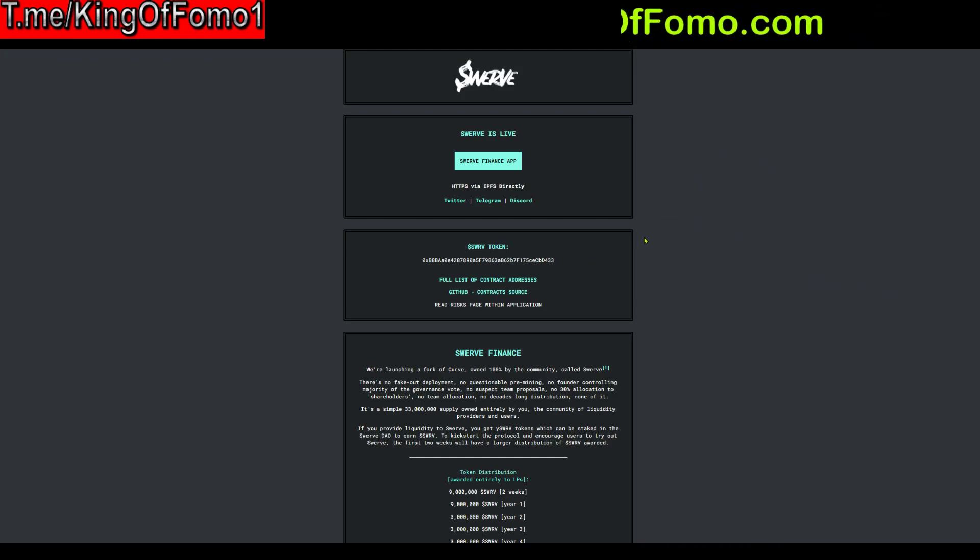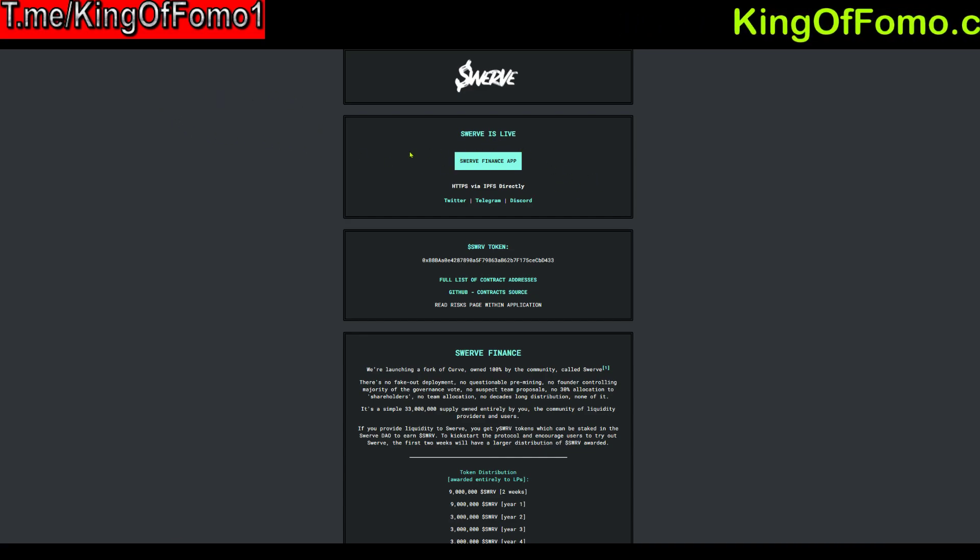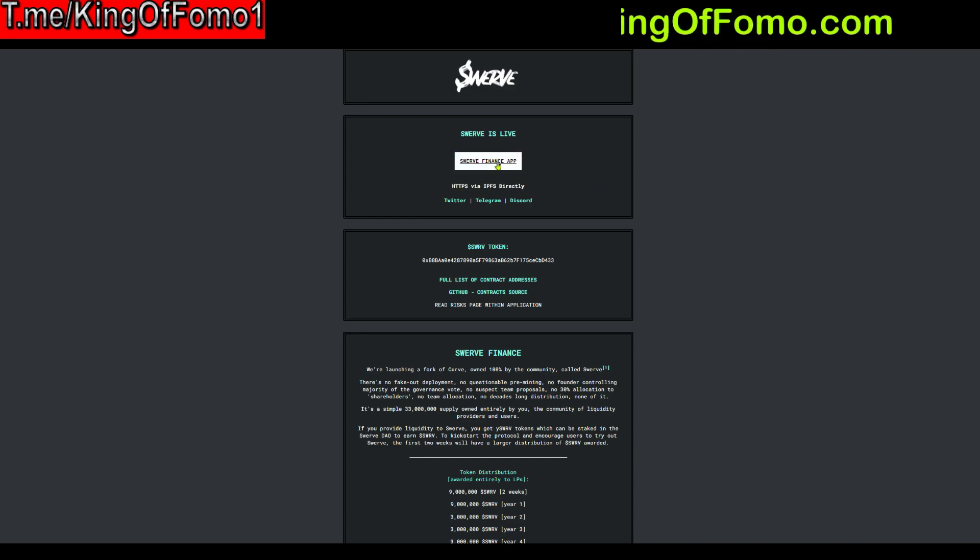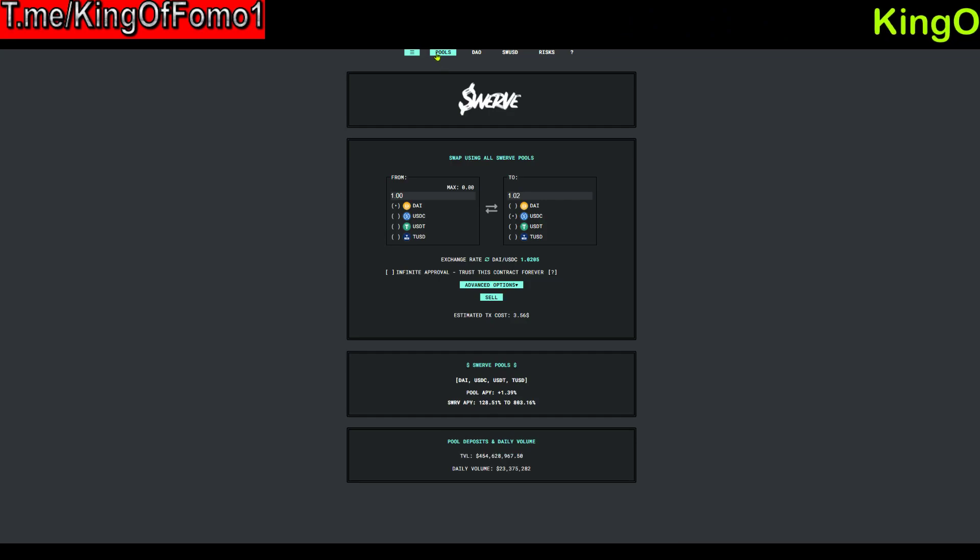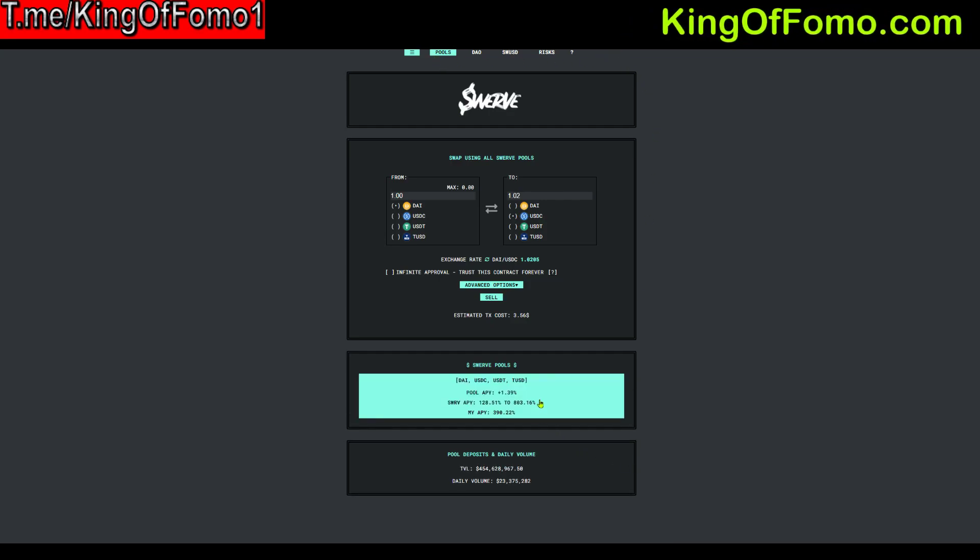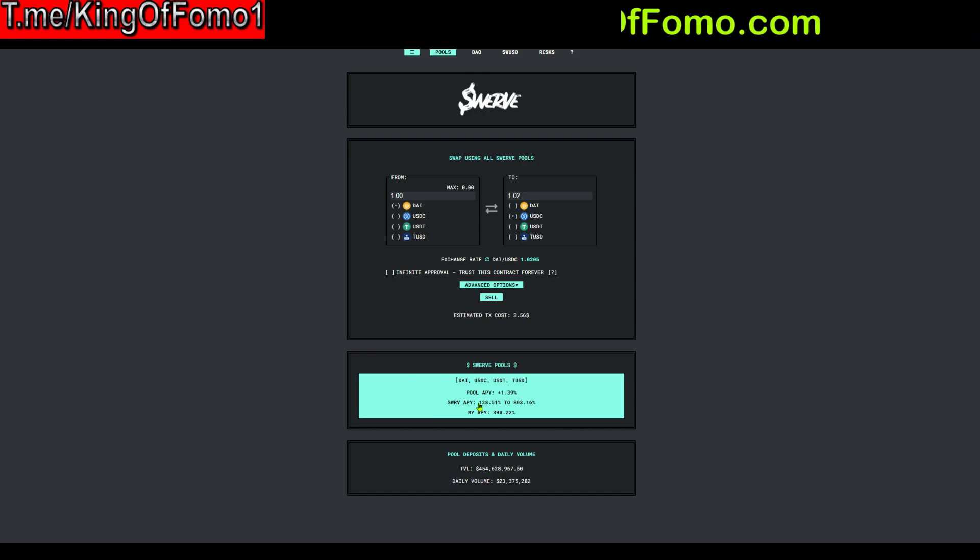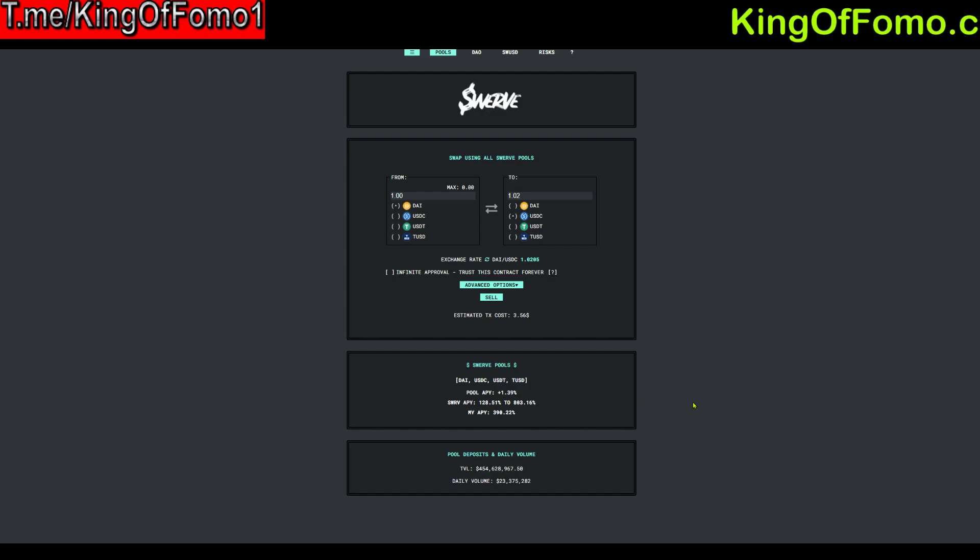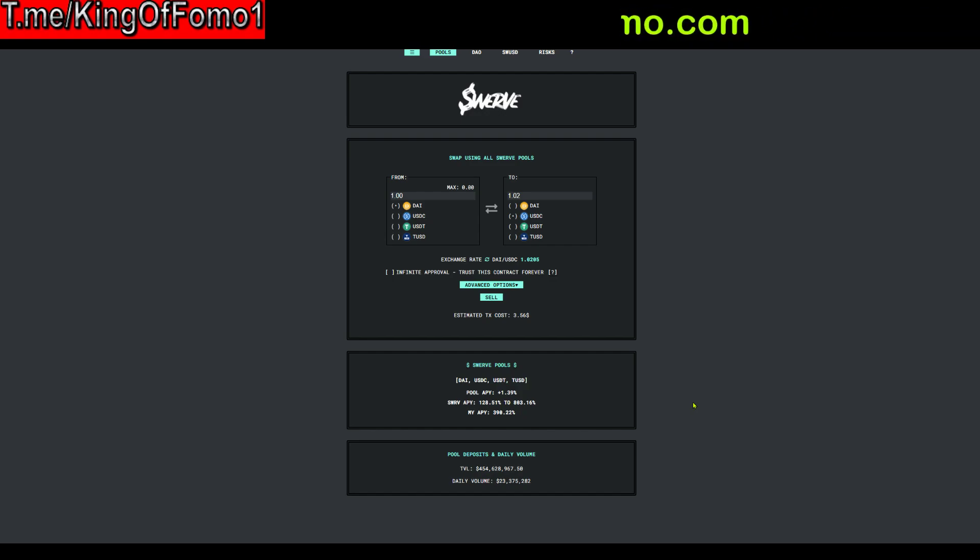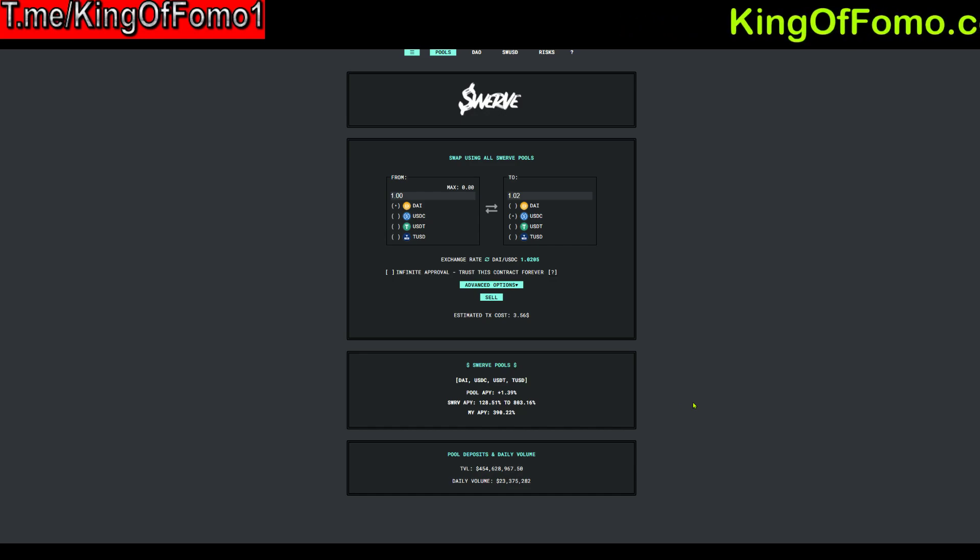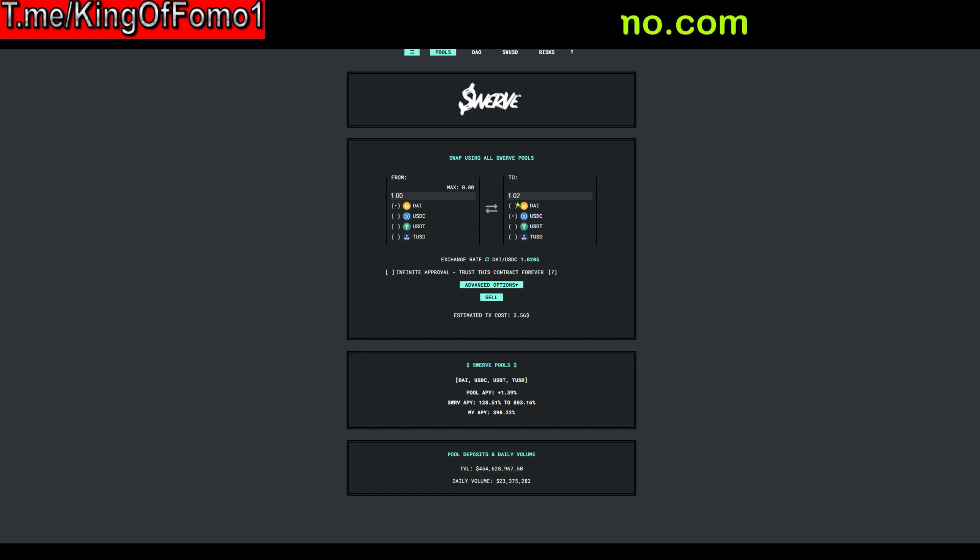All right so to get started with Swerve.finance first you want to go to the website it's Swerve.fi I'll leave the link in the description below and you can click on the Swerve Finance app right here. So I'm going to click on Swerve Finance app. So there's a lot of buttons to check out right here. You can see the pool APYs with the Swerve APYs anywhere from 128 to 803% yearly.